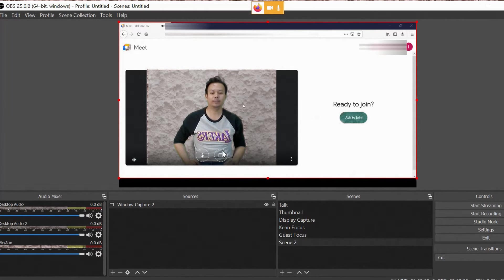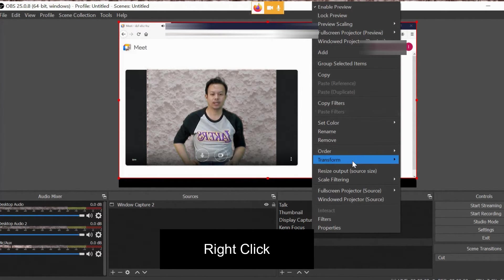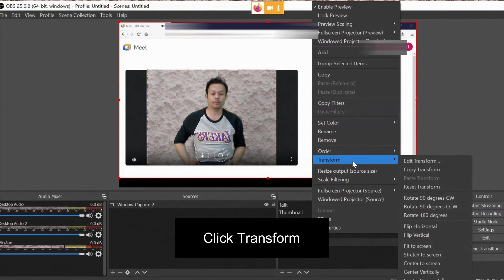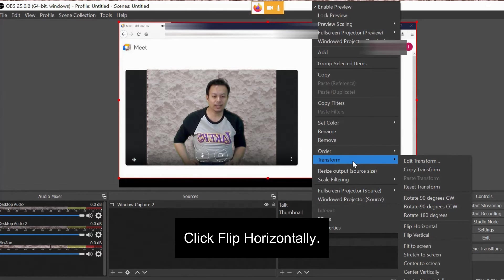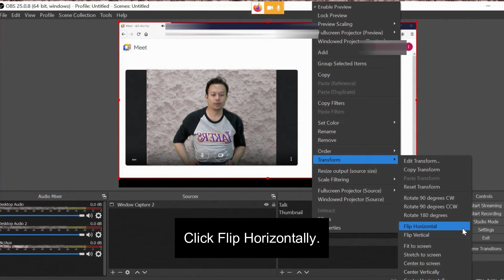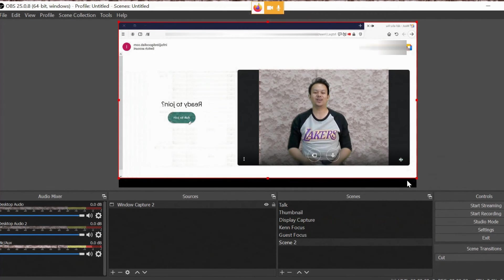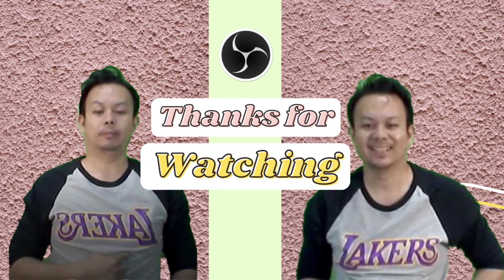So how do I flip this? You just have to right-click this one, click Transform, and then click Flip Horizontally. And there! Here we go.